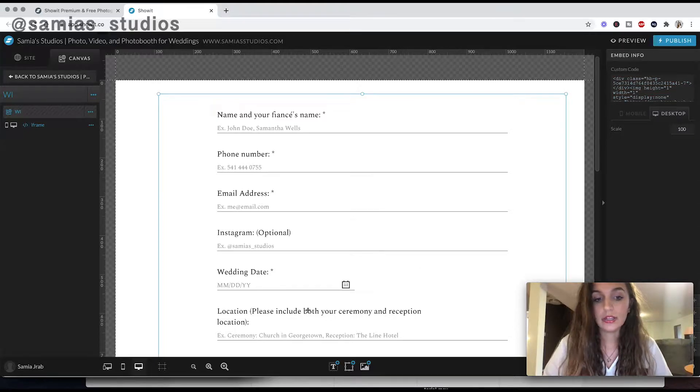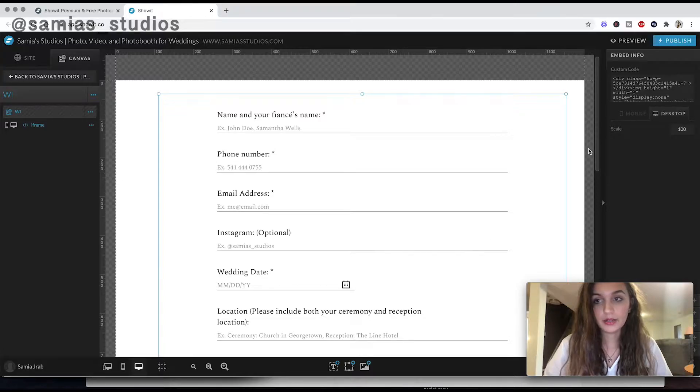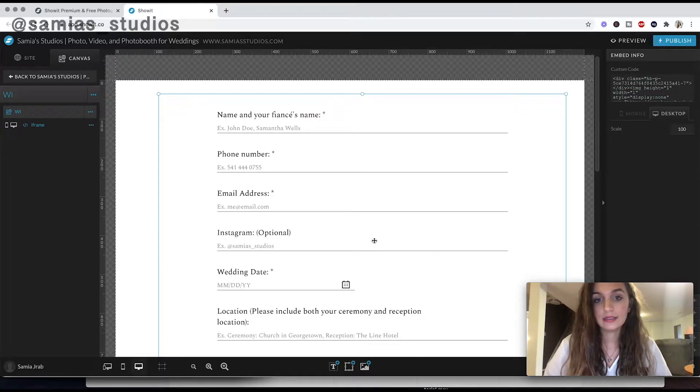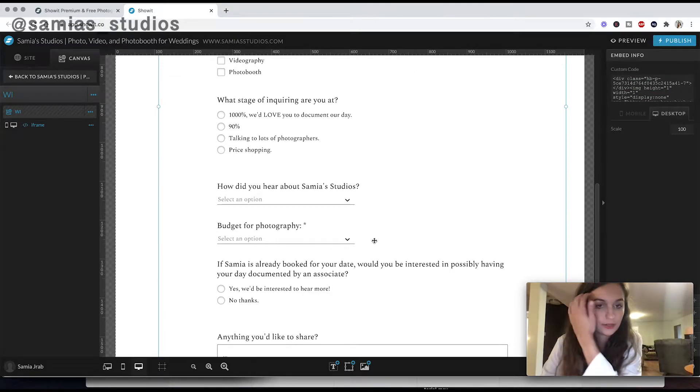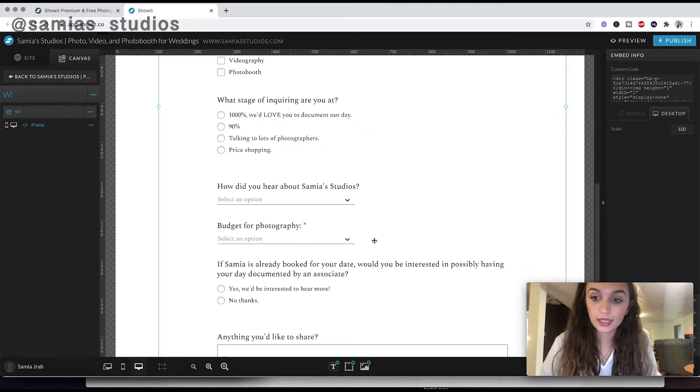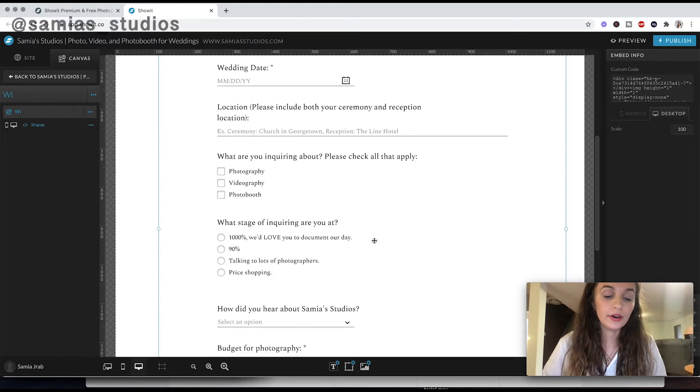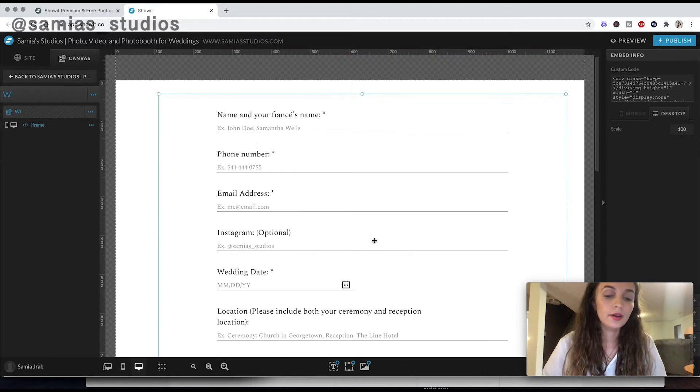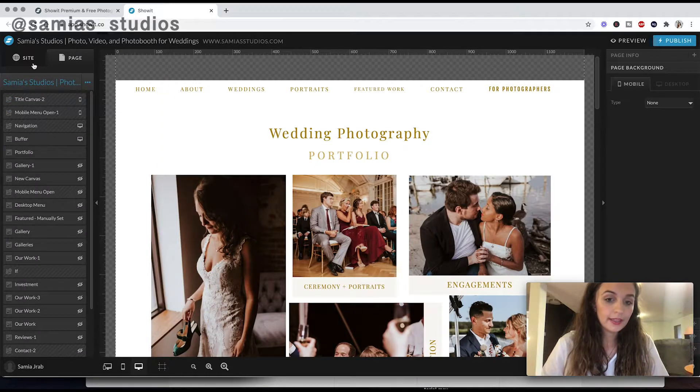And all you would do inside here is add right here at the bottom, add embed code and then paste this here. And this is connecting you to HoneyBook. So when someone fills this out, it automatically populates in my HoneyBook with all this information. So that's really helpful.